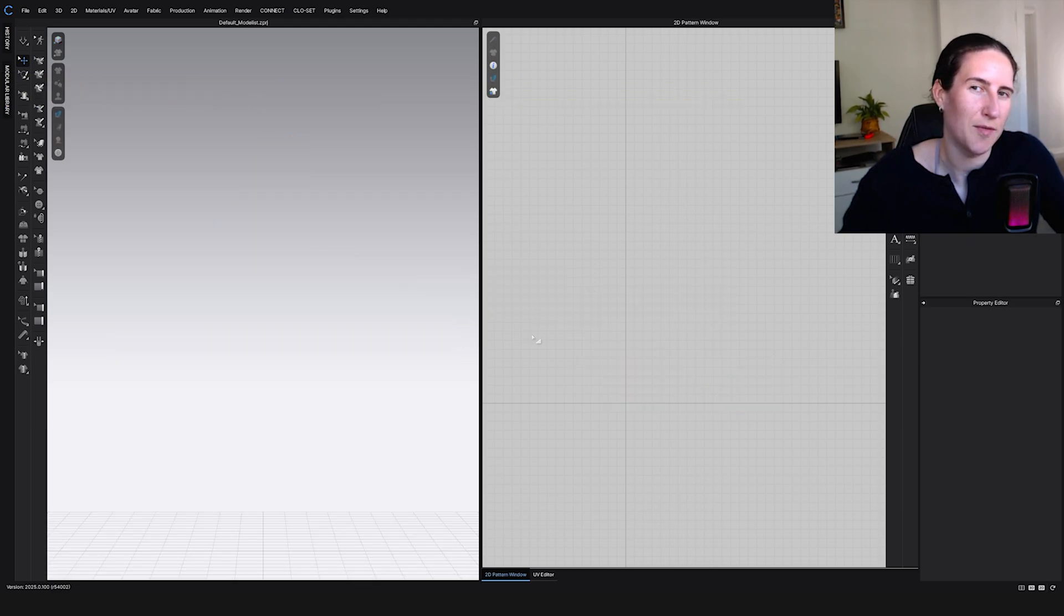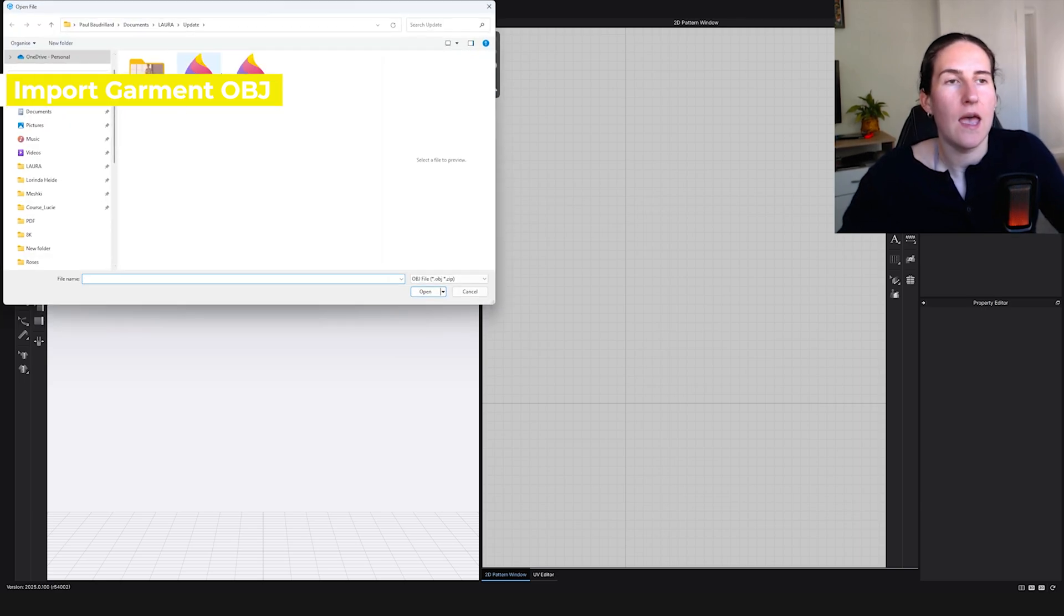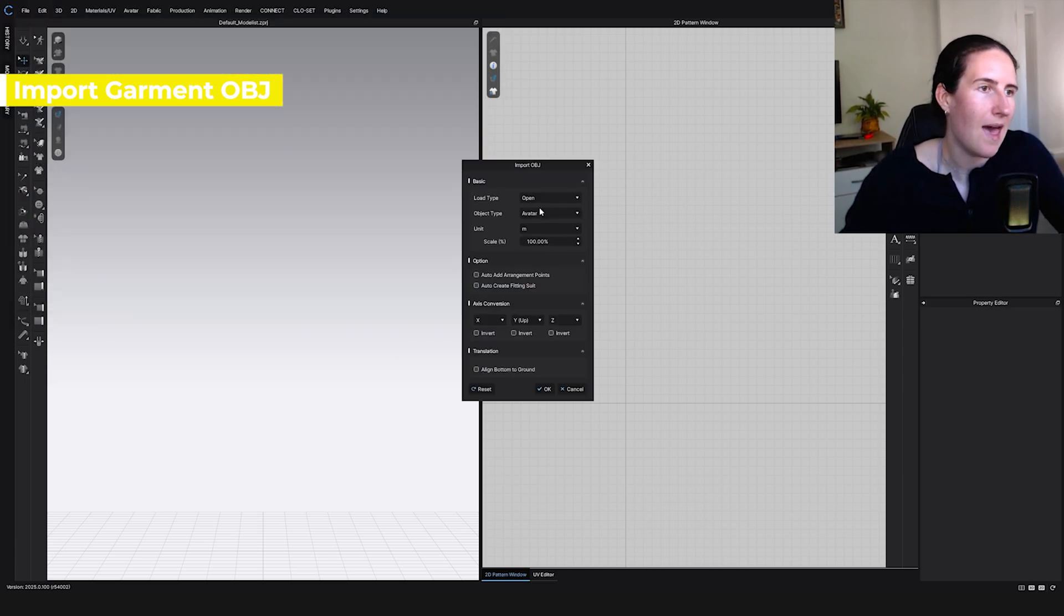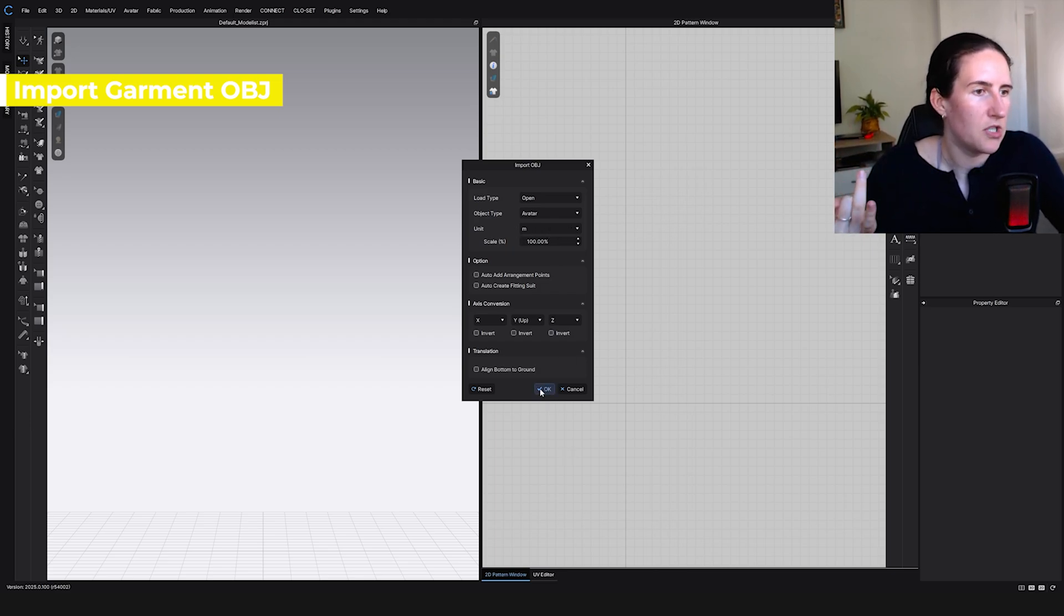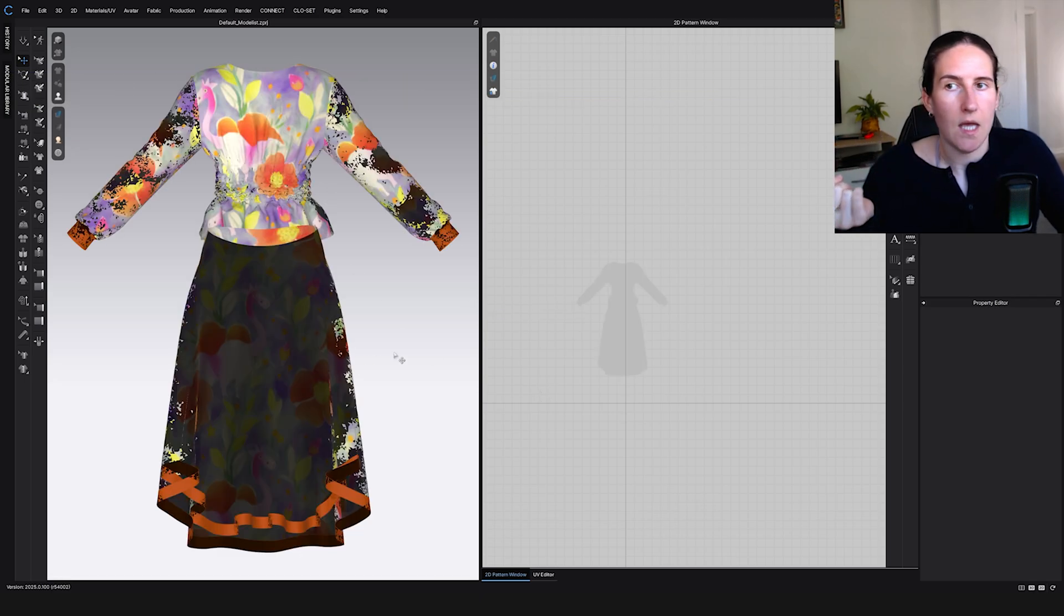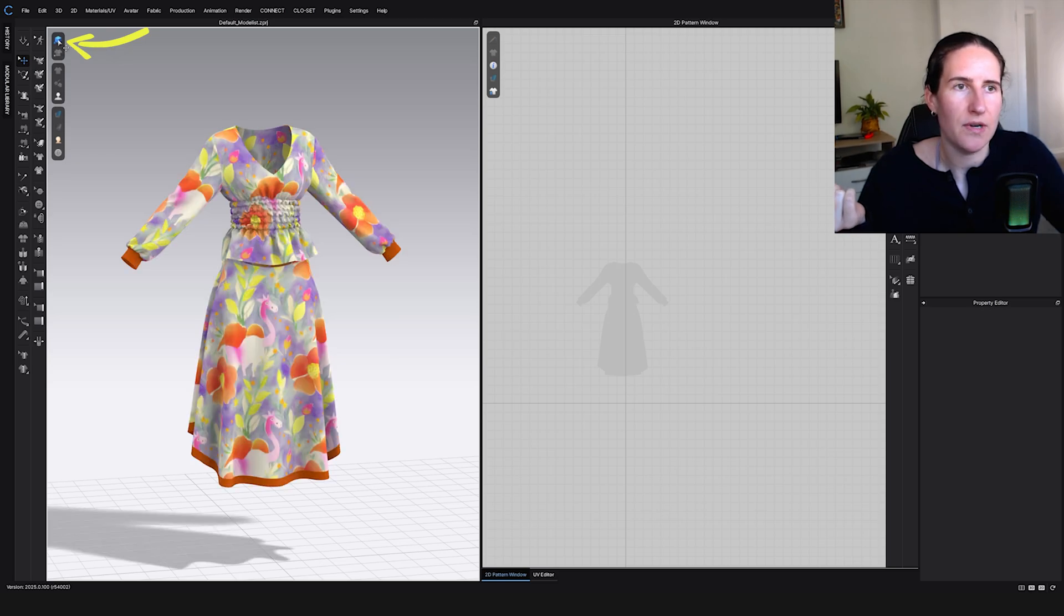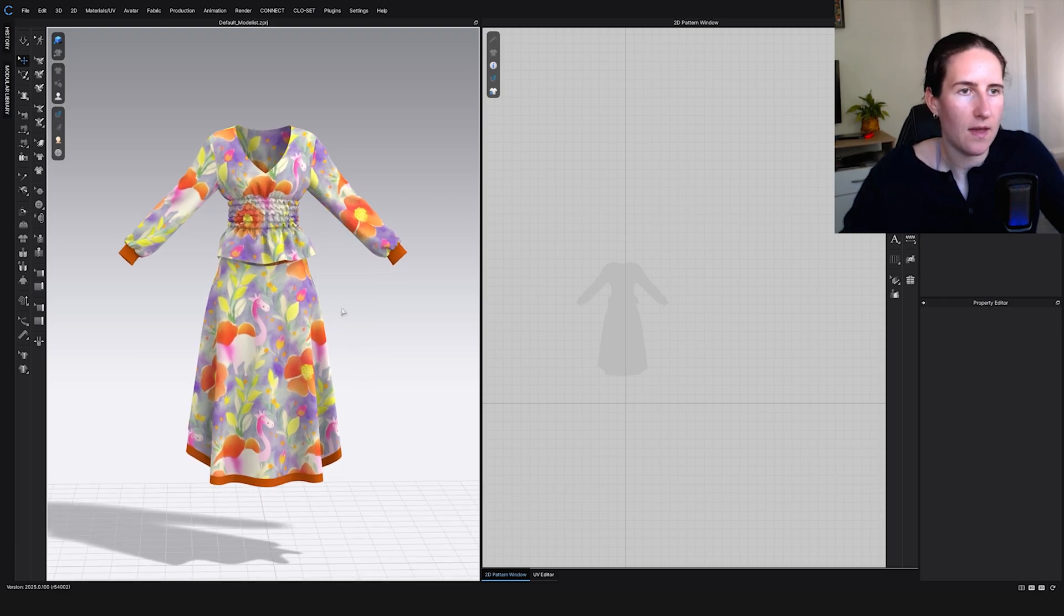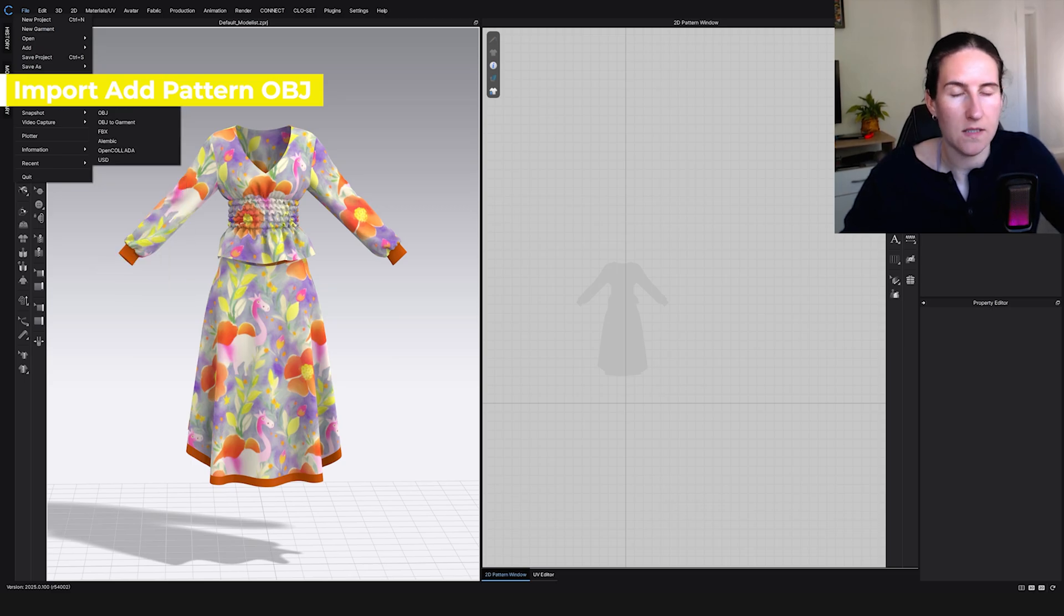We're going to file import OBJ and first I will import the garment. It doesn't matter which one you import. Open avatar, meters, because we exported it as meters. If it was default you should have it as default here. Nothing has to be changed. Okay. If it looks like that don't get scared, even though it looks scary, just click here quality render and it's going to go back to normal.